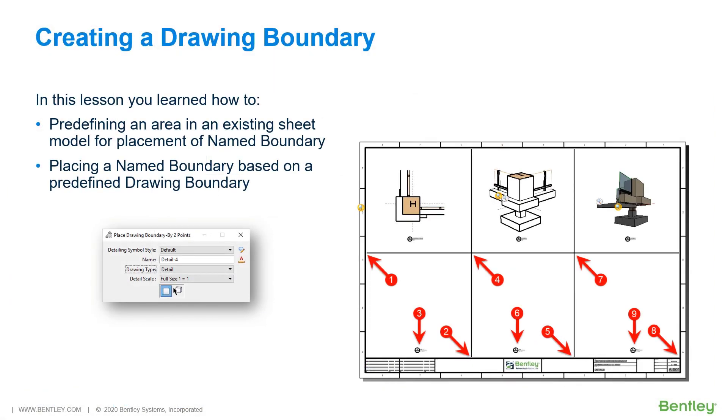During this lesson, you learned how to predefine an area in an existing sheet model for placement of named boundaries.